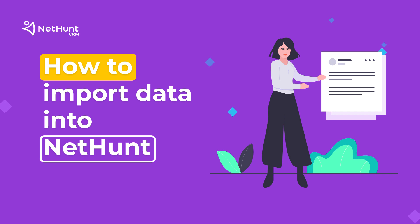You might be using another software or keeping your data in spreadsheets at the moment. No worries, you can migrate all the data into NetHunt CRM in a few clicks.